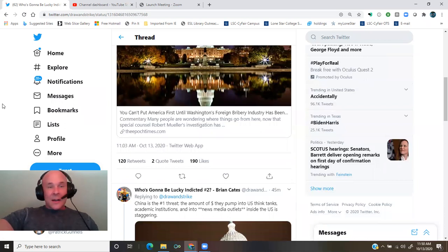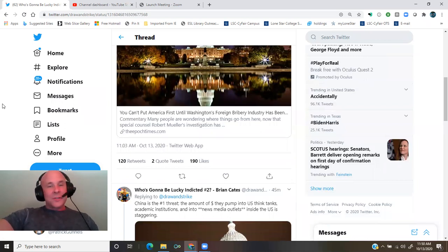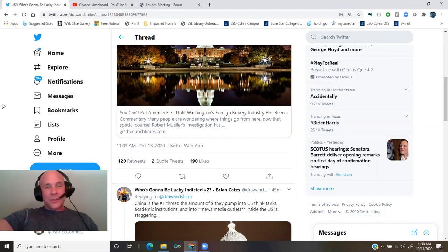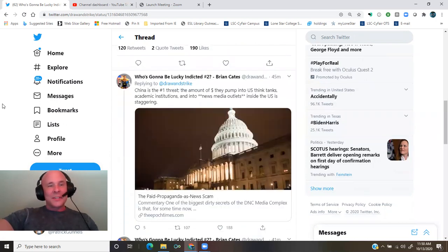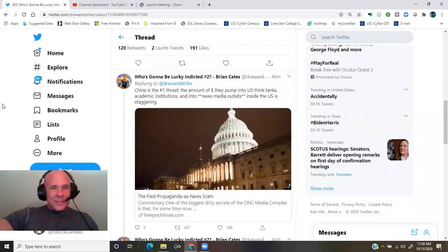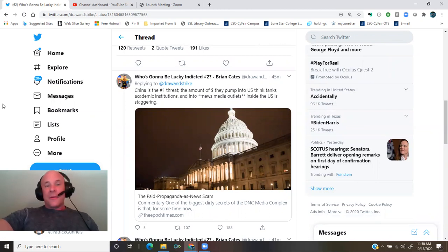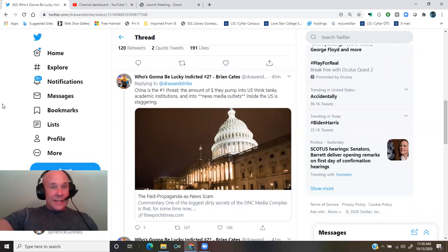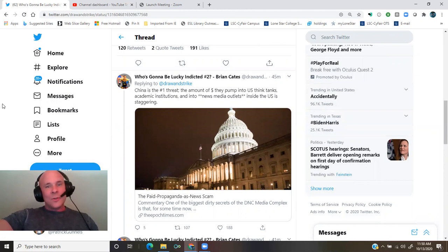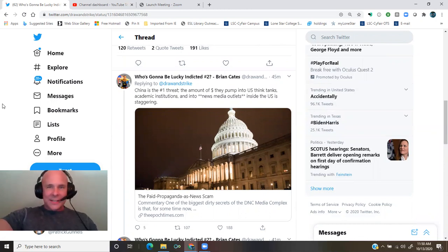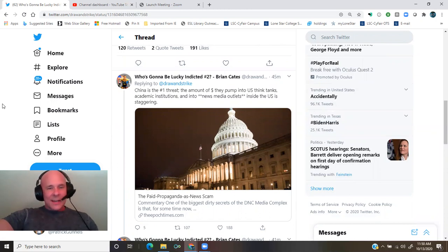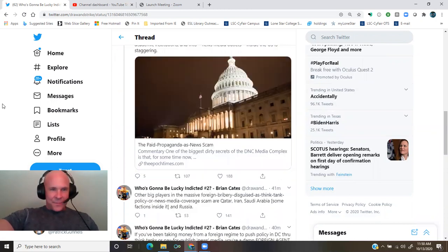The EpochTimes.com, you can't put America first until Washington foreign bribery industry has been brought to a halt. China is the number one threat. The amount of money they pump into U.S. think tanks, academic institutions, and into news media outlets inside the U.S. is staggering.